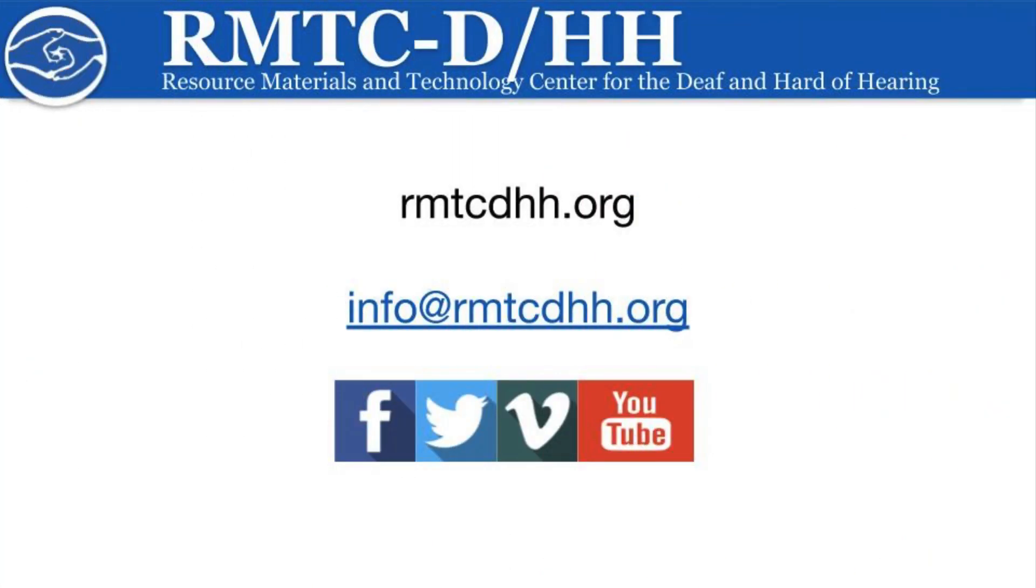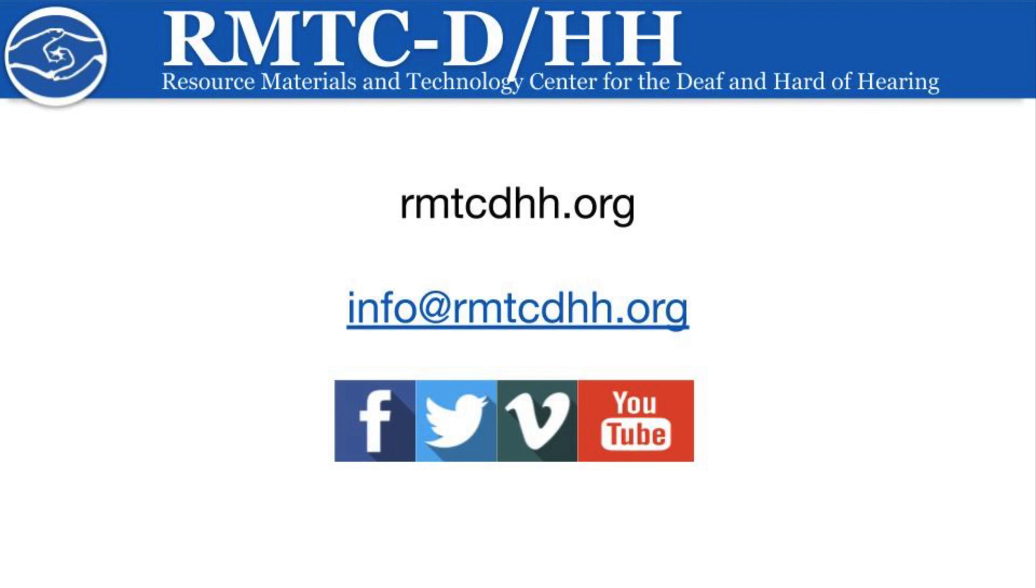Thank you for watching this tutorial. You can keep in touch with us by following us on Facebook and Twitter. We have a Vimeo and YouTube channel with lots of videos of our presentations, our TA Live webinars, and additional videos demonstrating working with students who are DHH or other tutorials. If you have any questions, please reach out to us at info@rmtcdhh.org.